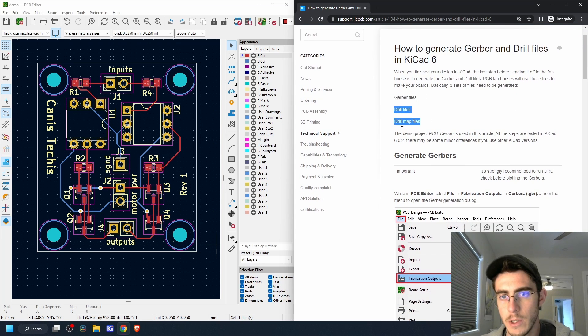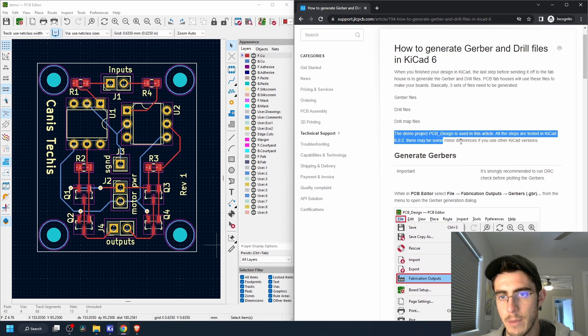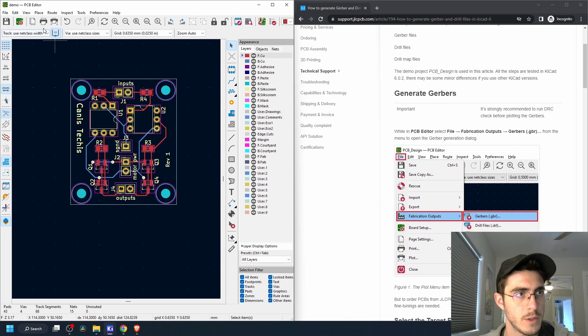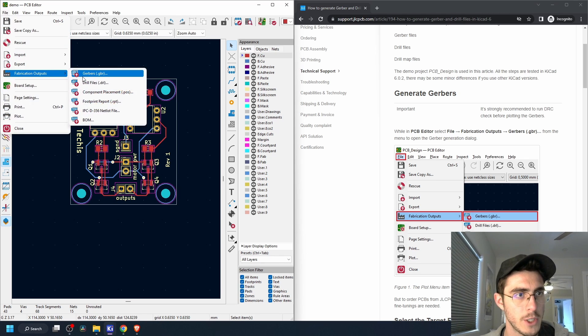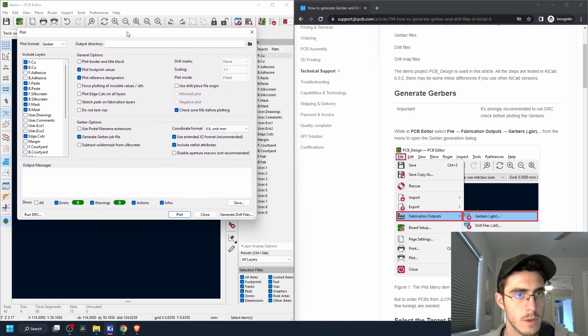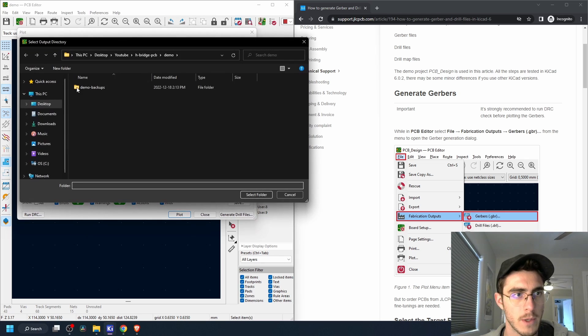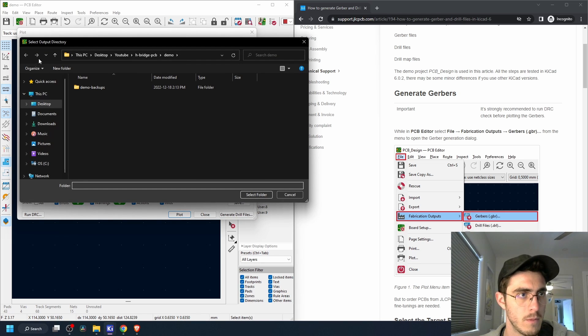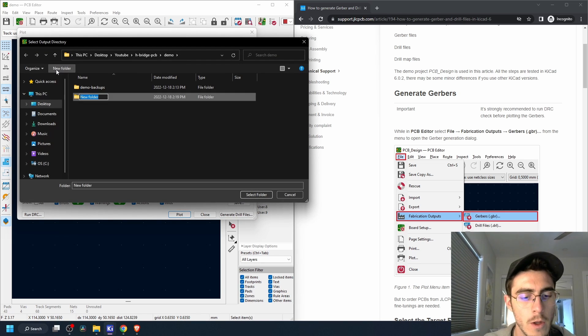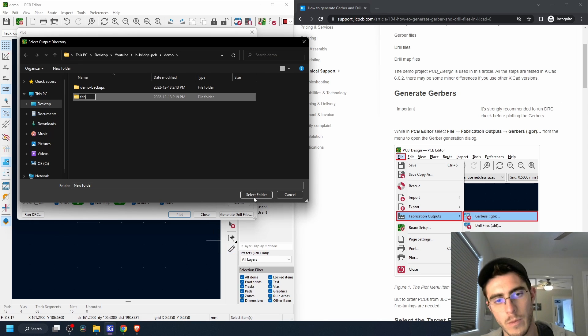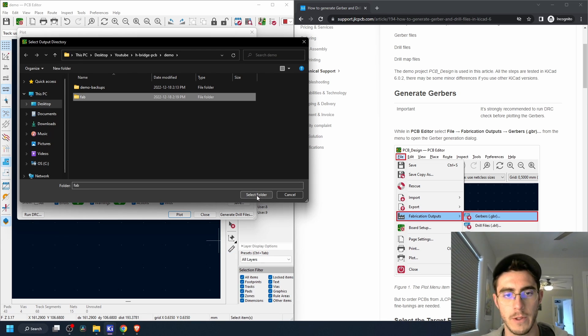So we can go File, Fabrication Outputs, Gerbers. For output directory I'm going to create a new folder called fab. It's a good idea, otherwise it'll just dump all these files in your project directory.